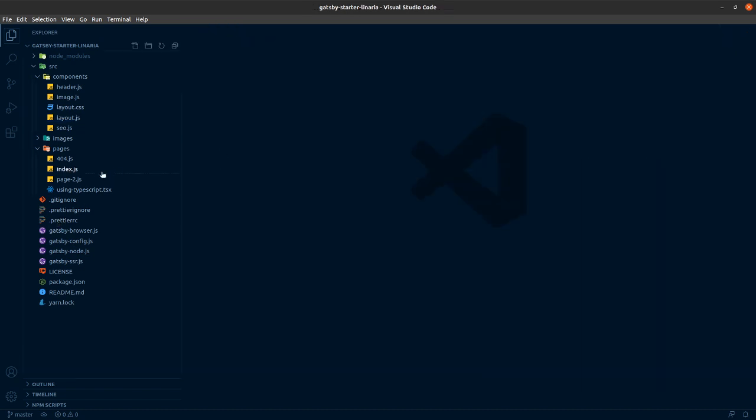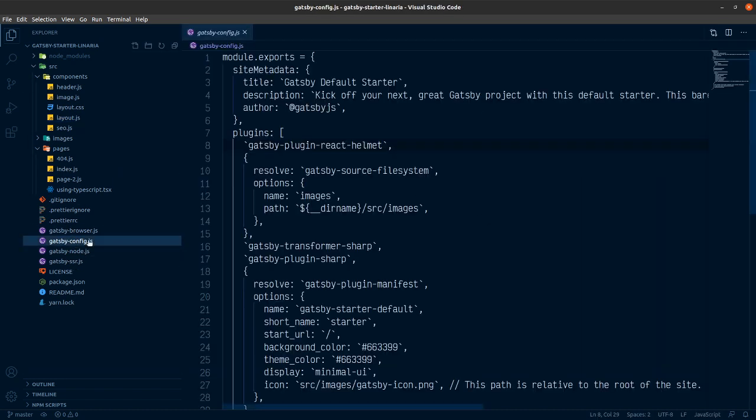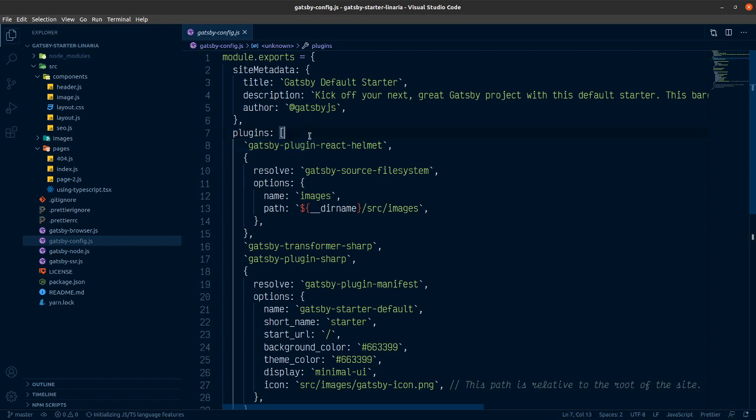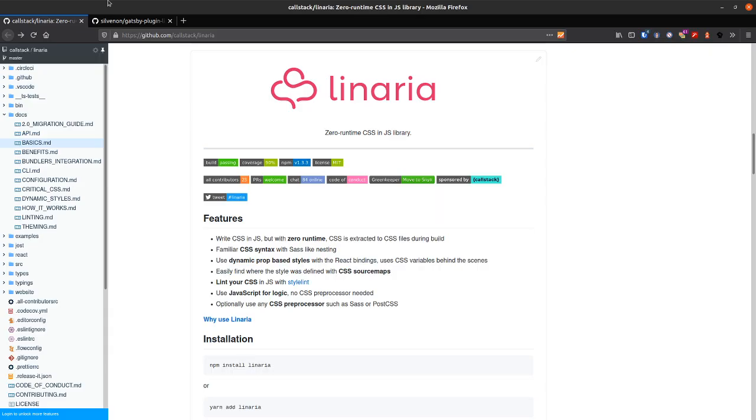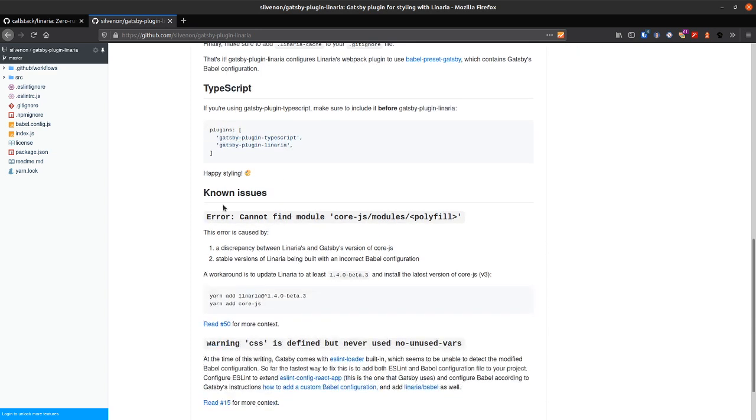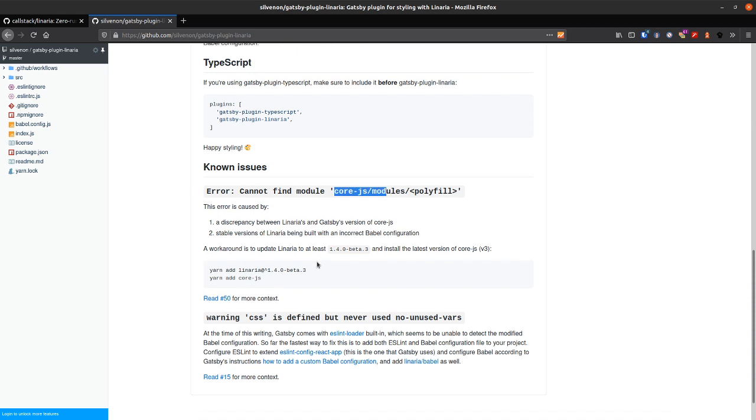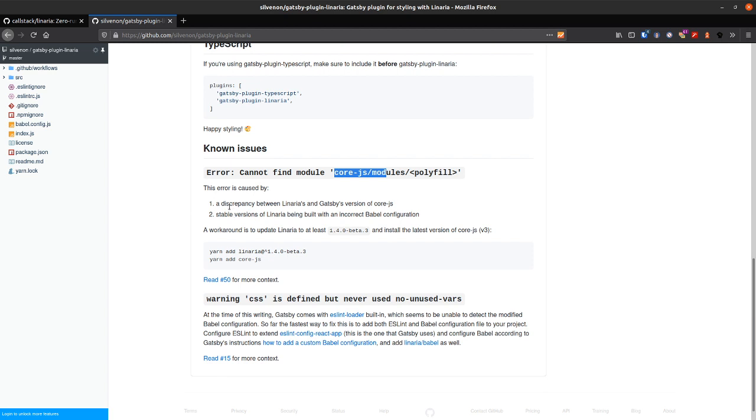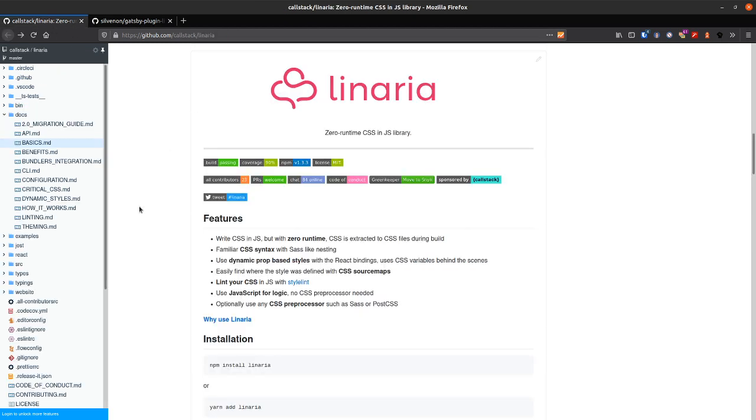Let's close this. And we're going to need a plugin for Gatsby. And there is one for Linaria here. So Gatsby plugin Linaria. I'm also going to want to use Linaria at next because of this core.js issue here with this discrepancy between Linaria and Gatsby's versions of core.js.